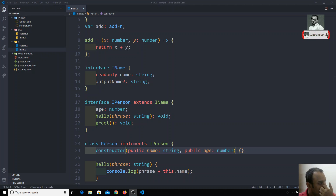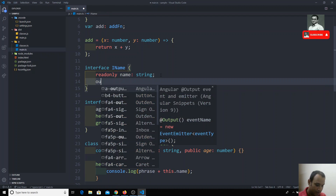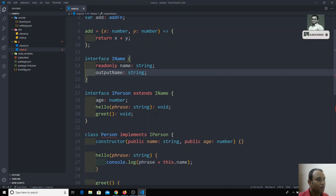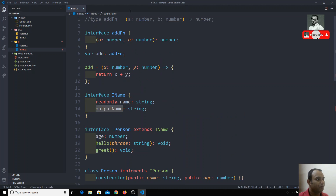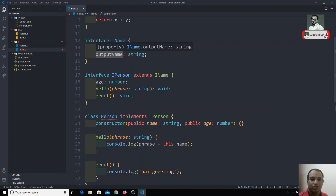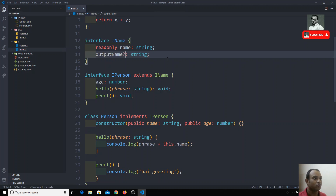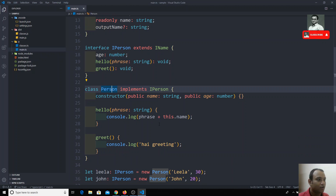So how can we implement optional parameters and optional interface properties? For example, here in the interface I have an output name, and let's say I need to implement output name as a string. Immediately everything will get an error because I need to implement this output, but this output name is not compulsory in my person class — it's an optional parameter. To represent this optional parameter we use a question mark. Question mark means you may represent this or you may not, so now person doesn't give an error.